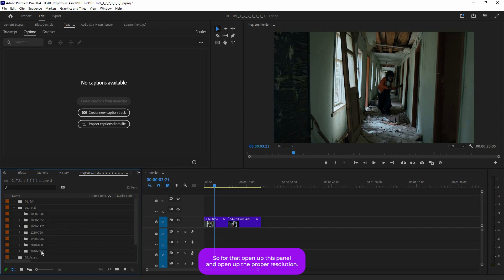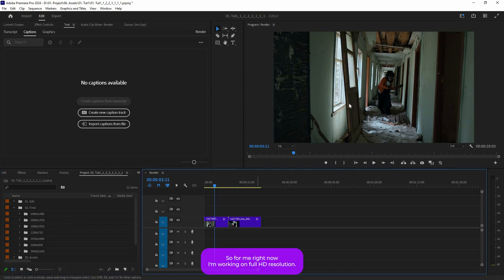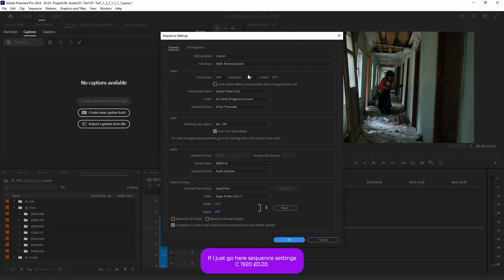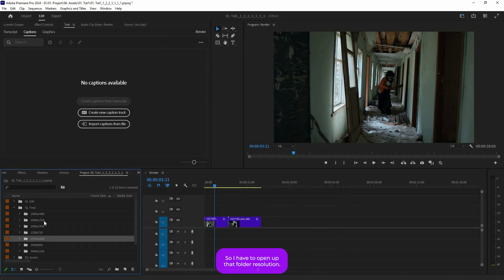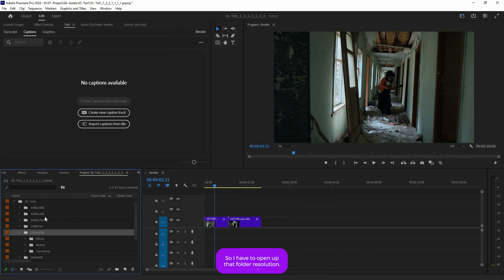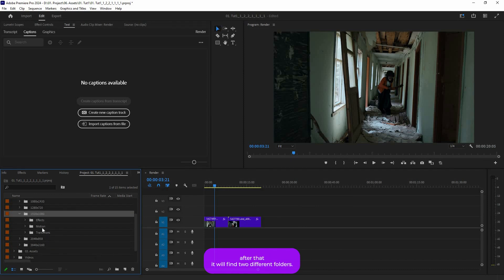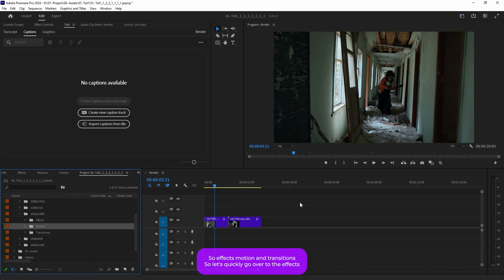Now let's apply the effects and transitions. Open up the 'Final' folder and open the correct resolution for your project. For me, I'm working on full HD, so if I check my sequence settings it's 1920×1080p, so I open that resolution folder.